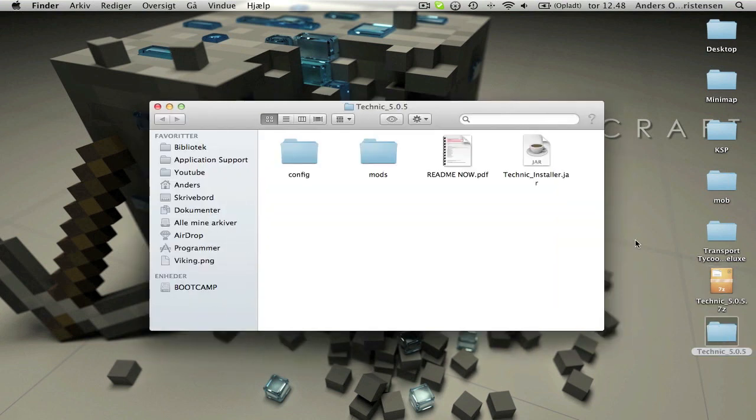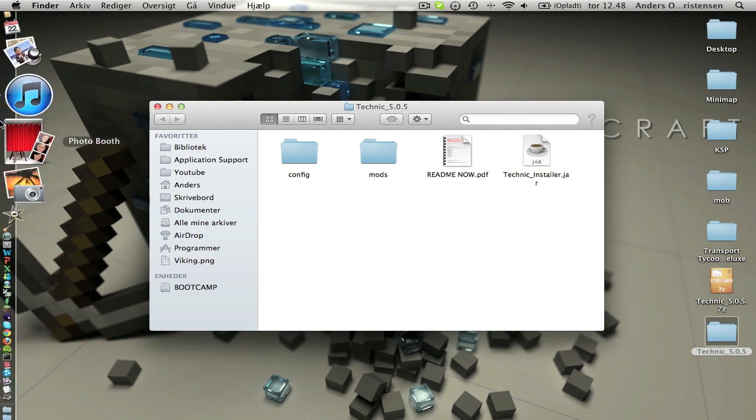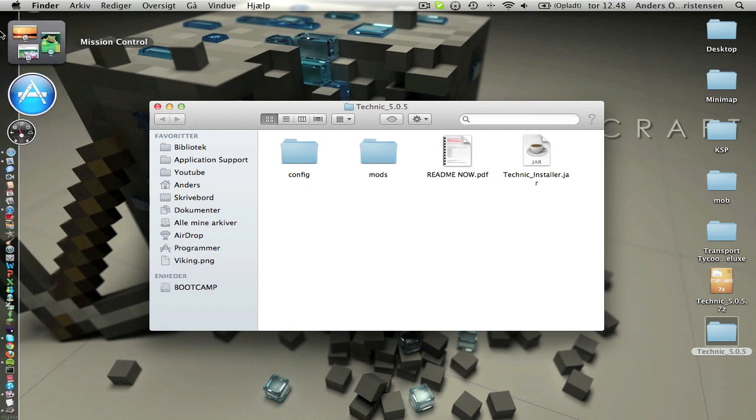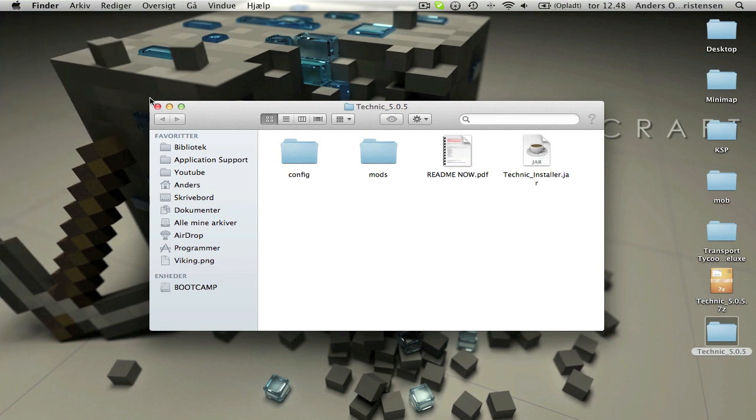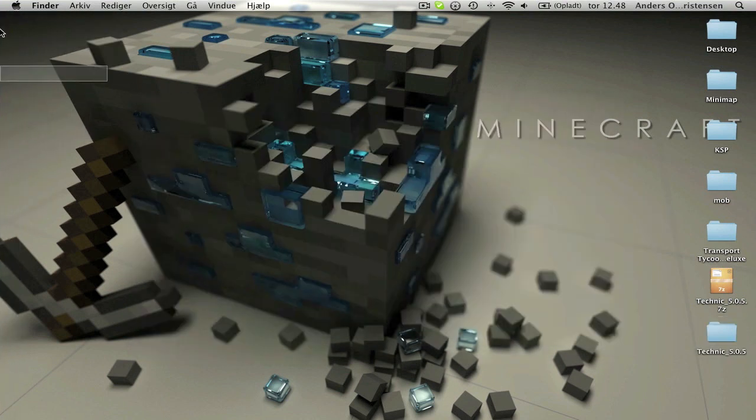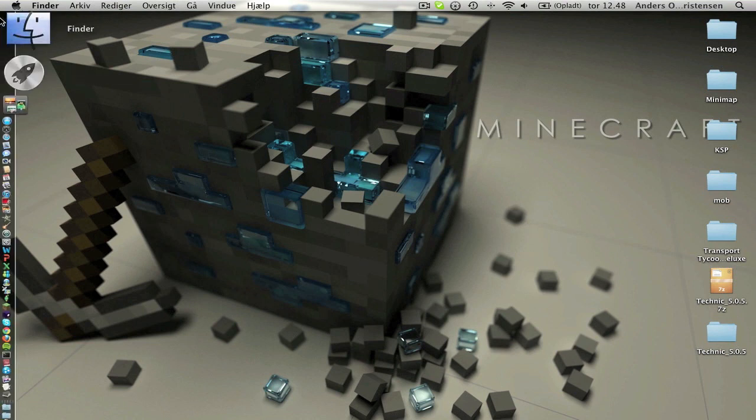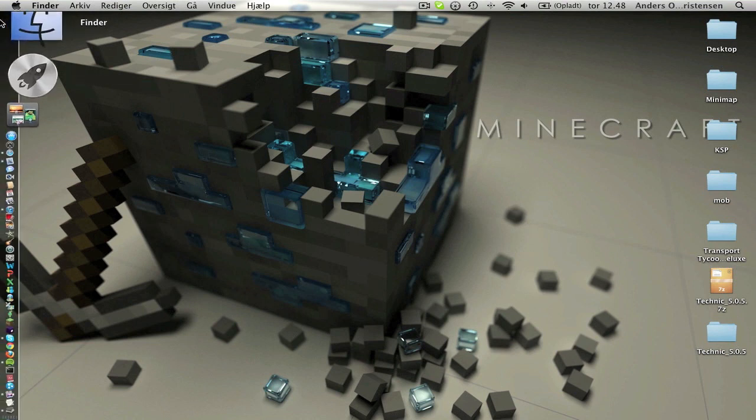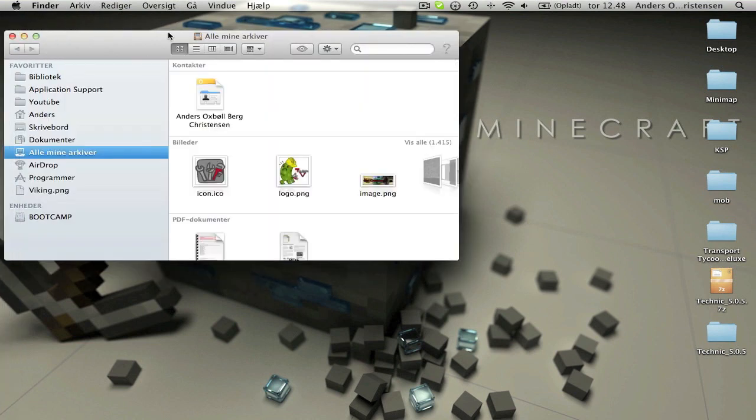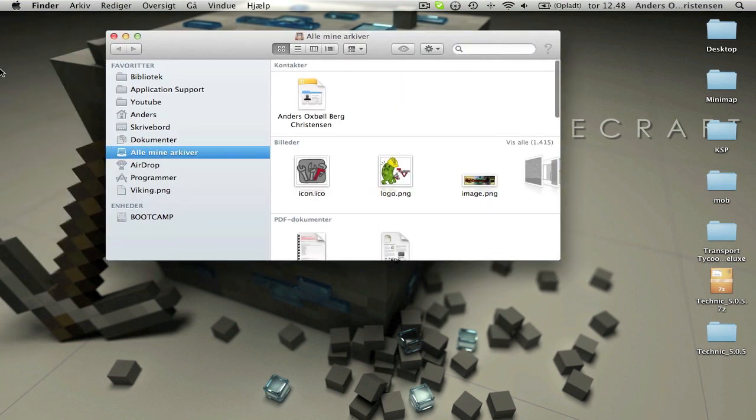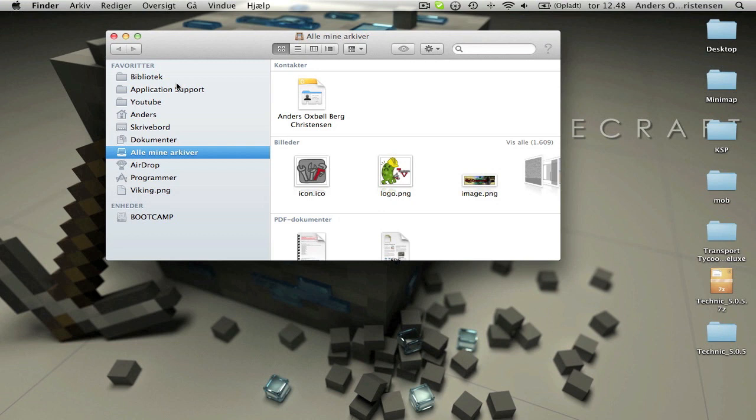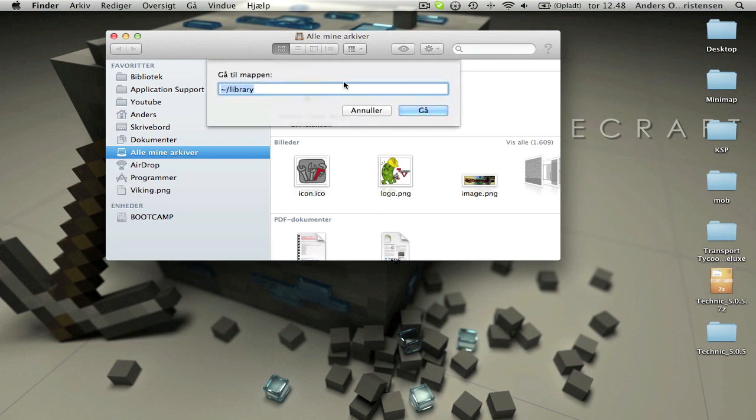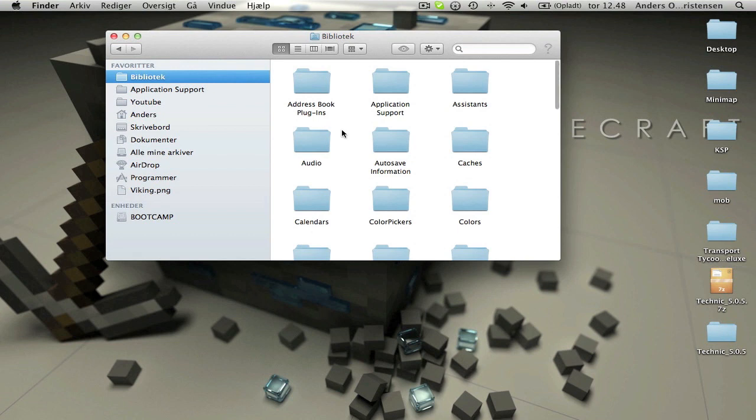What you want to do now is go and find your Minecraft in your library. If you don't have your library out here, the way you find it is command shift G and then type in this. All these things will be down in the description, the web page and how to find the library.